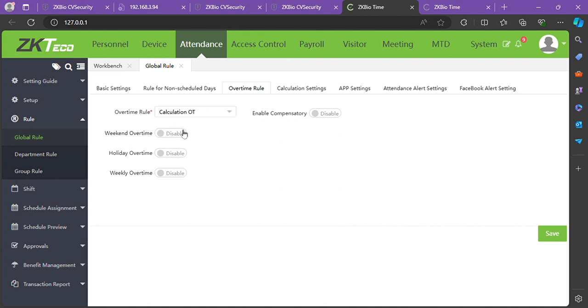By the side, you have weekend overtime, holiday overtime, and weekly overtime. These options are for enabling overtime during weekends or holidays.